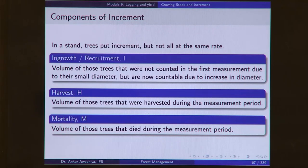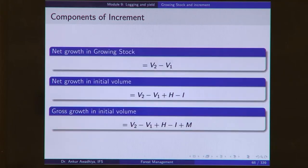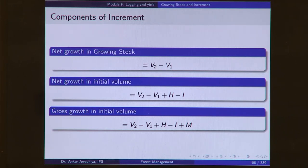In-growth or recruitment is the volume of those trees that were not counted in the first measurement due to their small diameter, but are now countable due to the increase in diameter. Harvest is the volume of those trees that were harvested during the measurement period. Mortality is the volume of those trees that died during the measurement period. Net growth in growing stock is V2 minus V1 — the change in growing stock between the two measurement periods. Net growth in initial volume is V2 minus V1 plus H (trees harvested) minus I (trees recruited in this period).